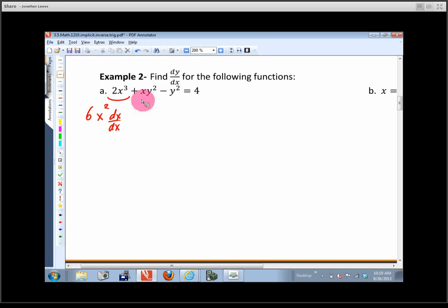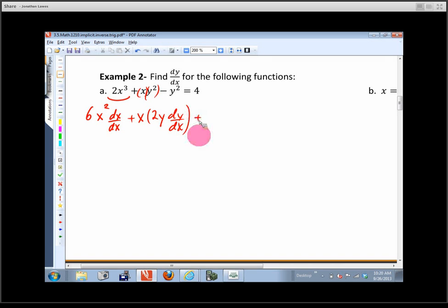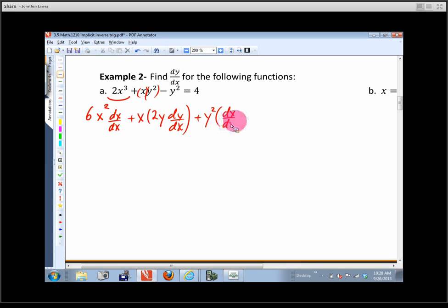For the next term — x times y² — I need the product rule. First times the derivative of the second: that's x times 2y(dy/dx). Plus the second times the derivative of the first: y² times dx/dx, which is 1. So I'm treating everything as a differentiable function of x, which is the uniformity of this technique.